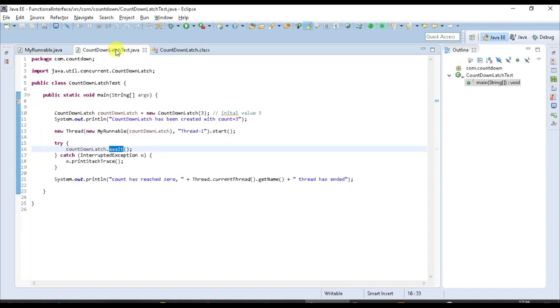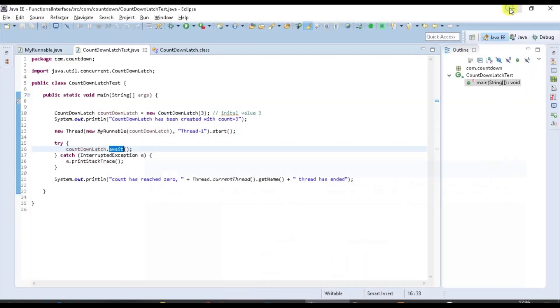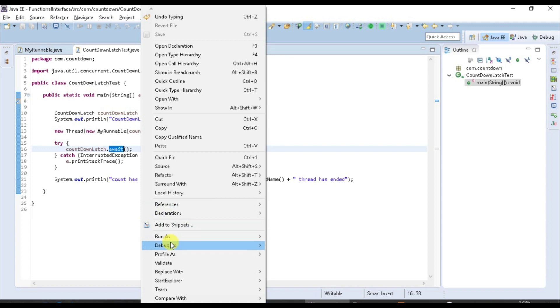So I hope we understand the concept. I have already shown you this diagram. Let's start executing this program. I will be uploading it on GitHub for you guys.